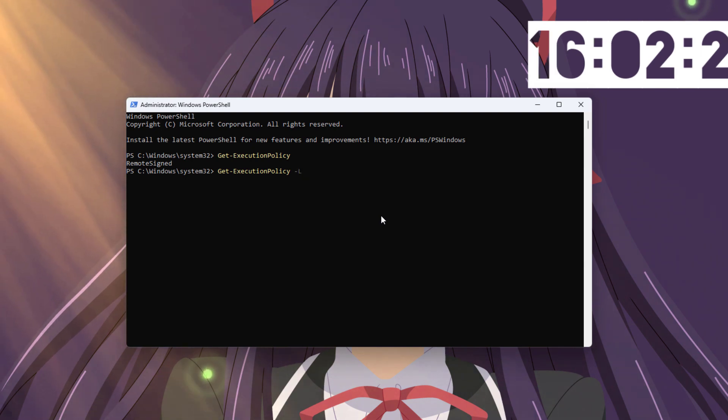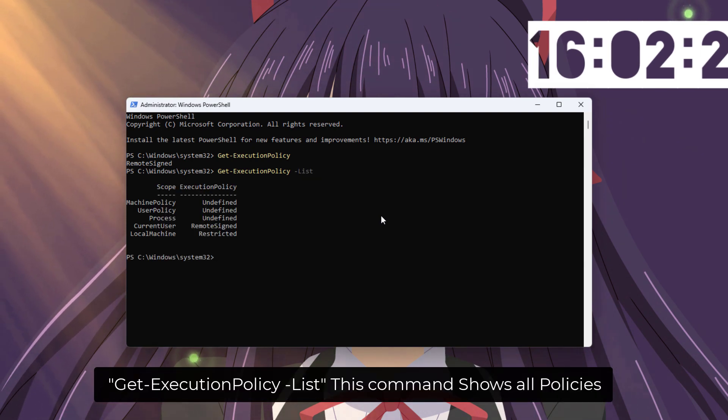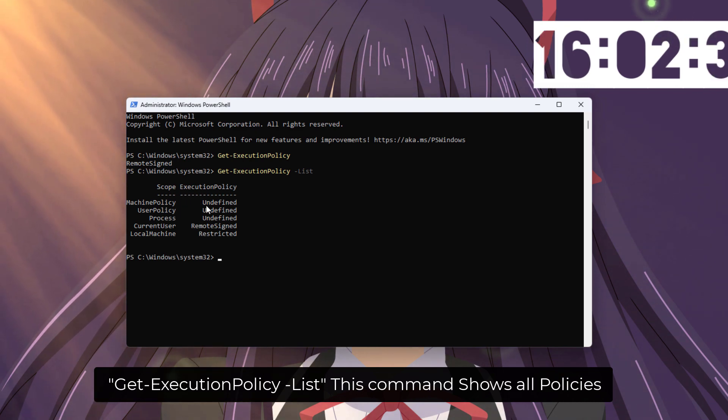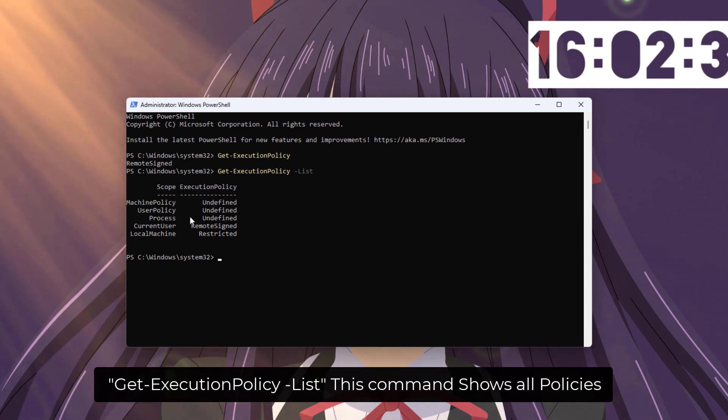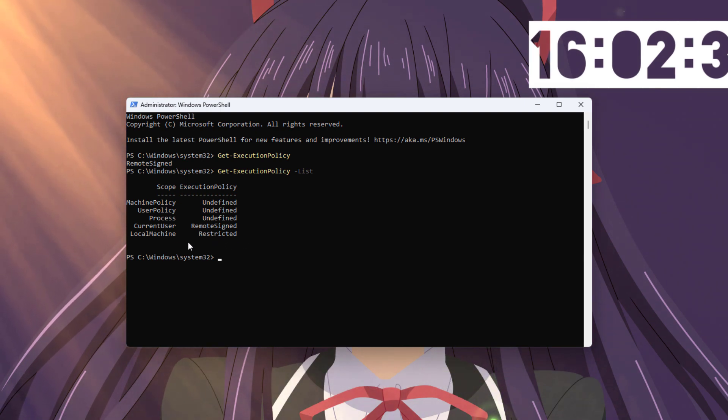As a default, this PowerShell policy is set to restricted. But you may have accidentally changed it during one of your procedures or something. So in this video, I'll guide you through how you can set it back to default.